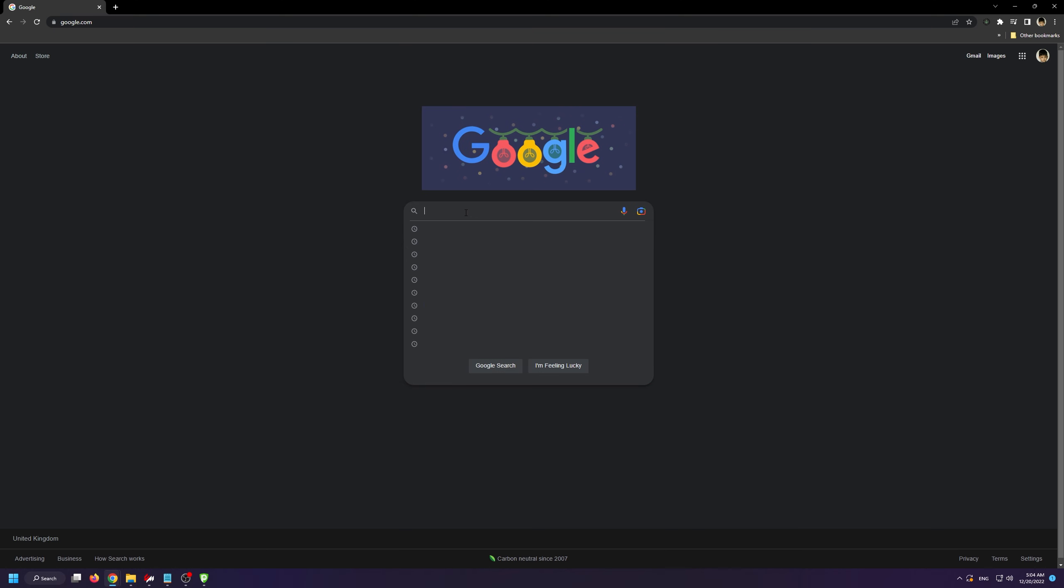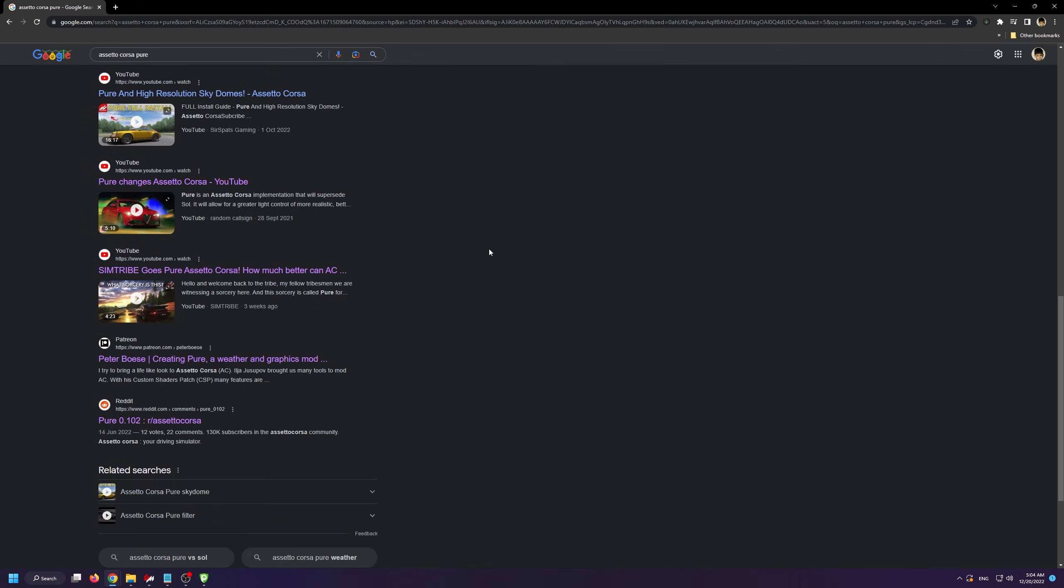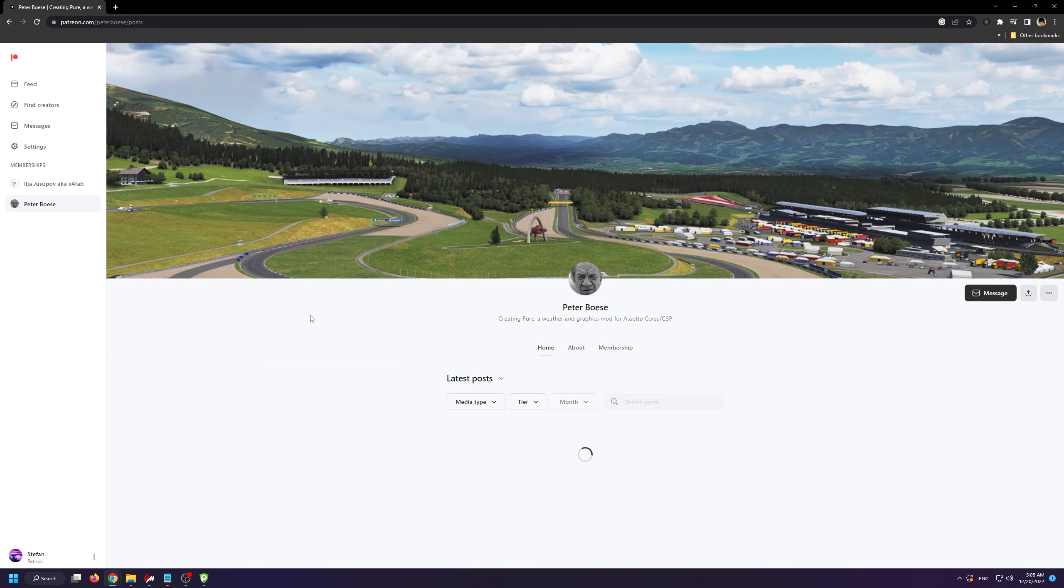To download Pure, you can google Assetto Corsa Pure and visit Peter Boes' Patreon page. Again, I'll have the link included down below.